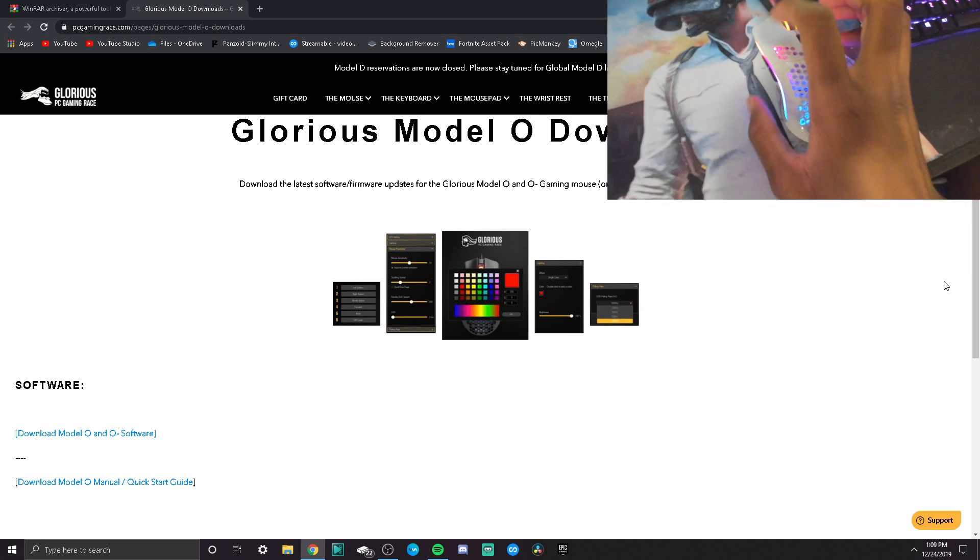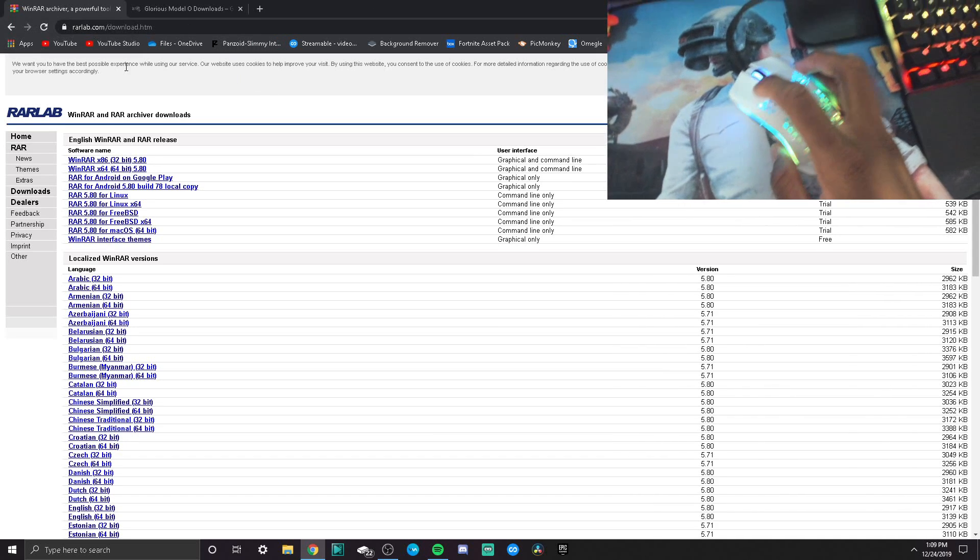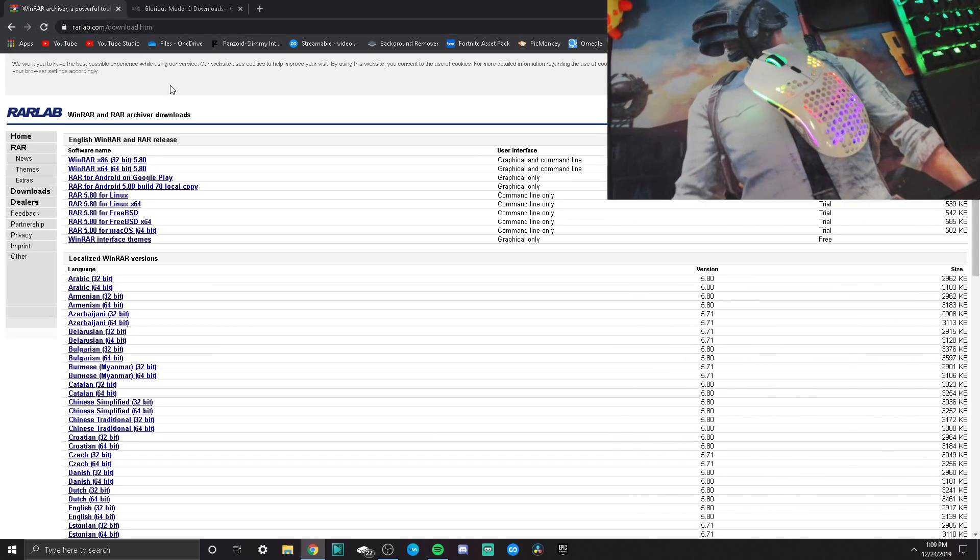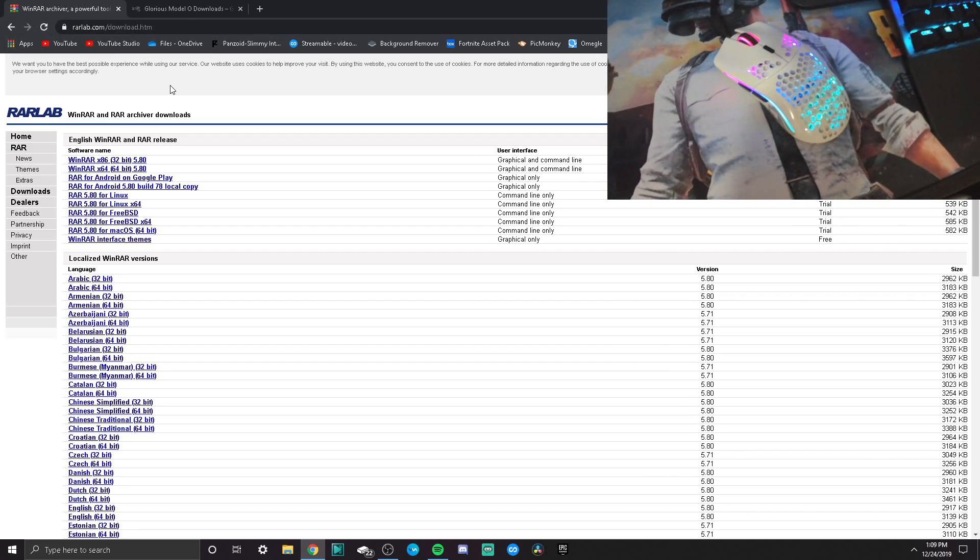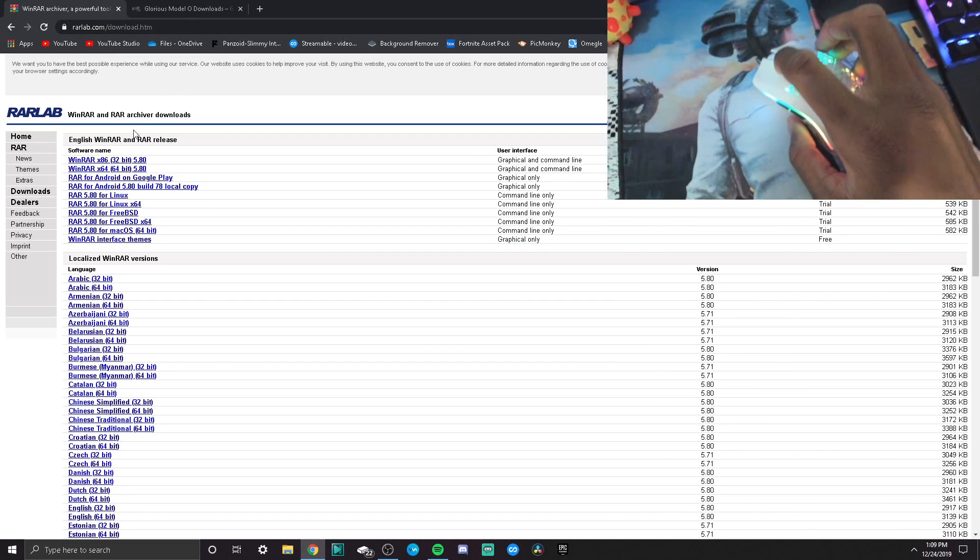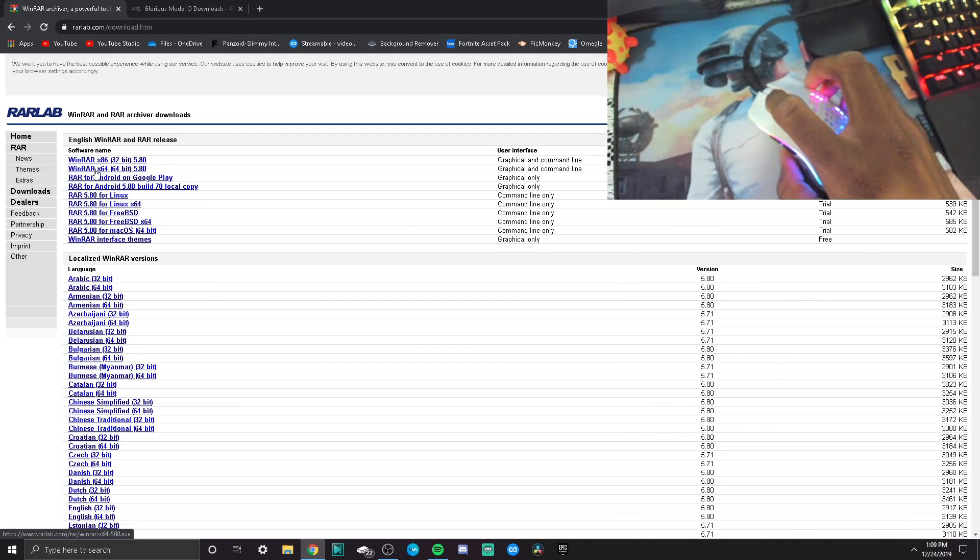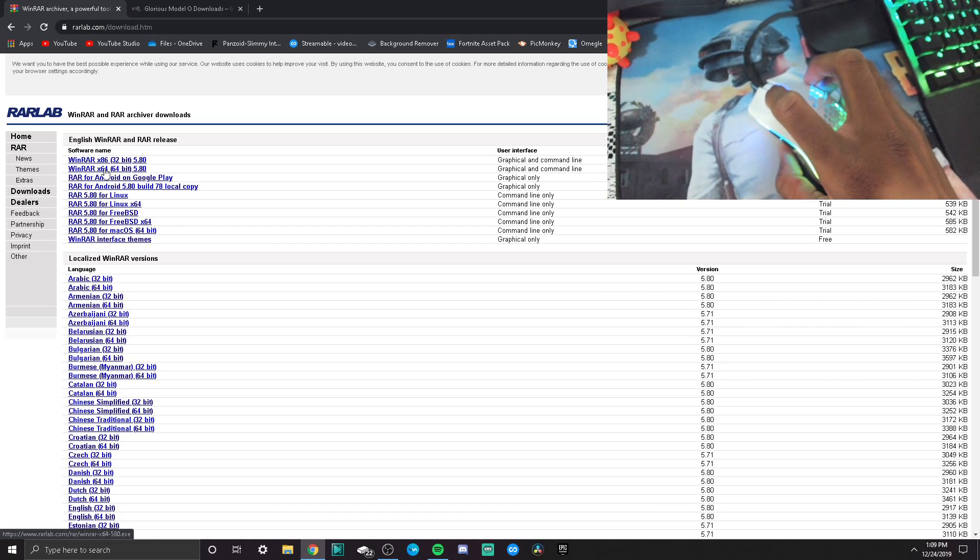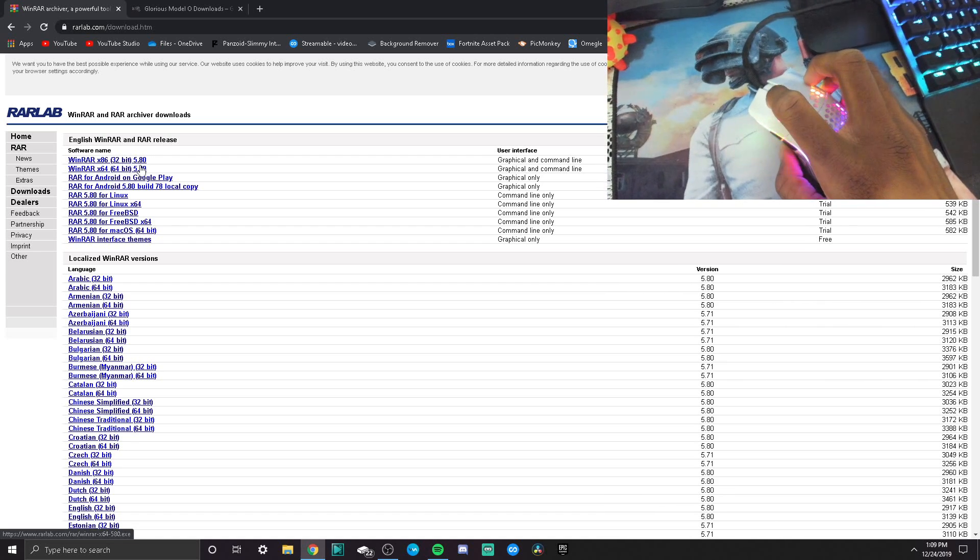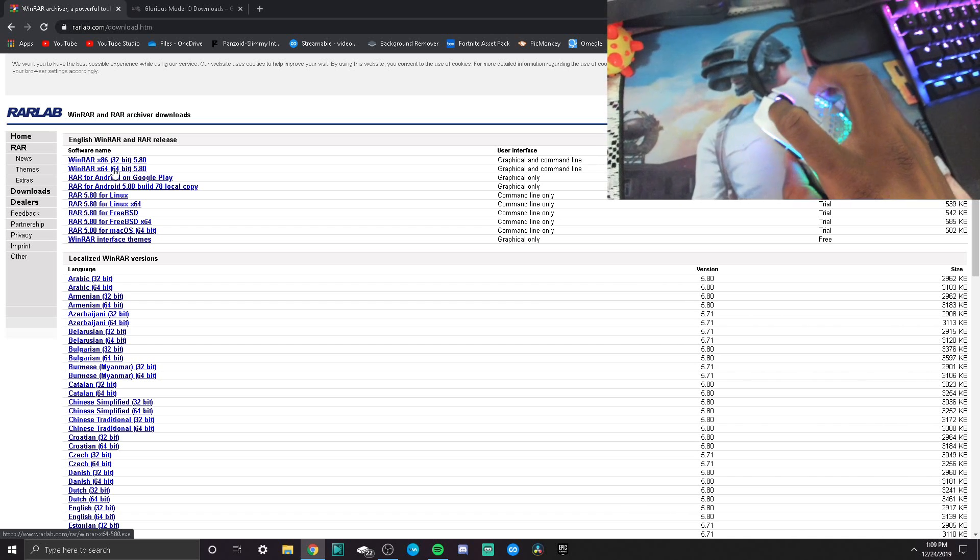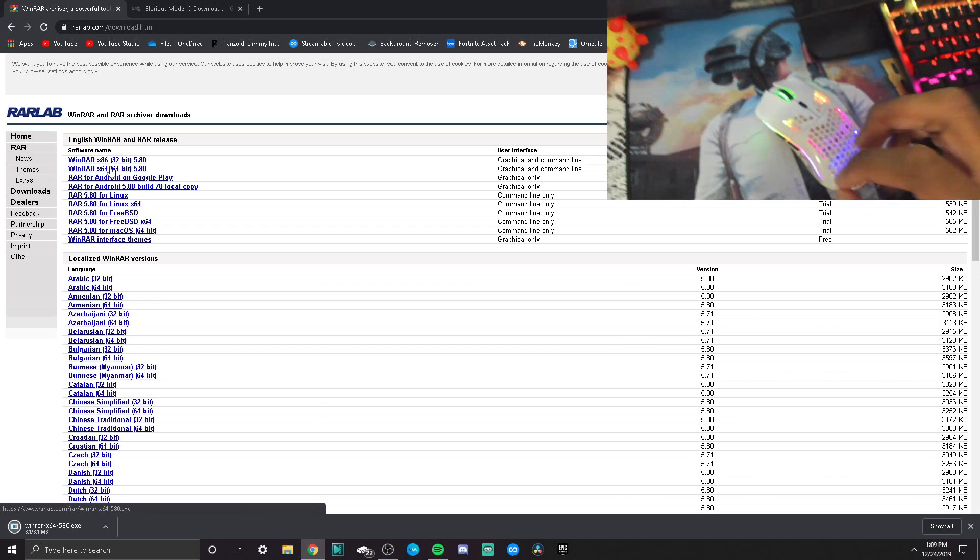First thing you guys are gonna want to do is go to this right here. I'm gonna leave a link to this website in the description where we're gonna be downloading what we need to install the software. Once you guys get on this site, it's gonna say WinRAR x64 64-bit 5.80. This is what we're gonna be installing. The link to this website is in the description.